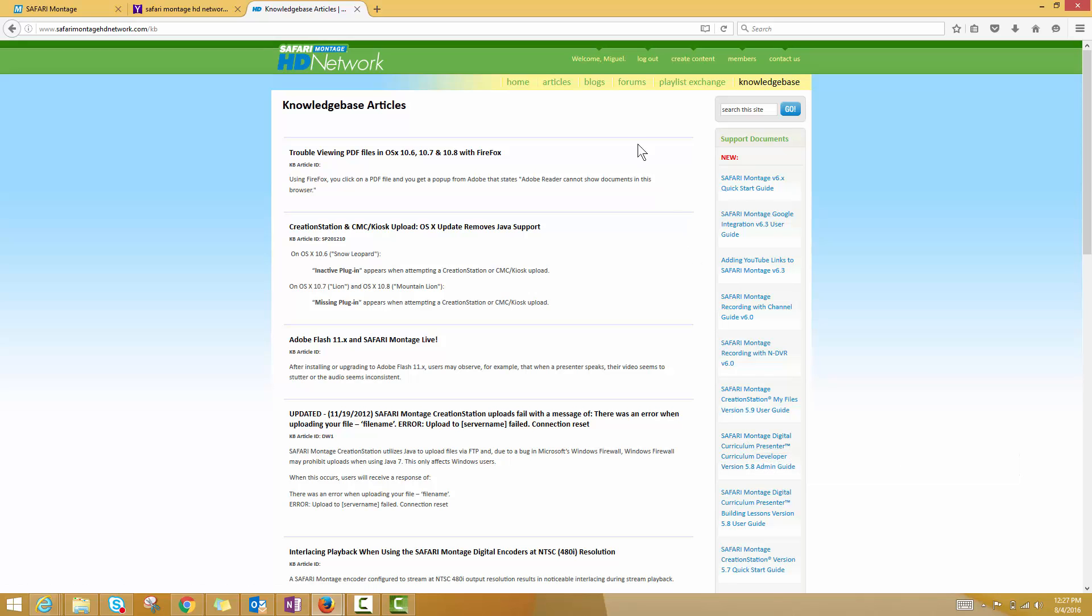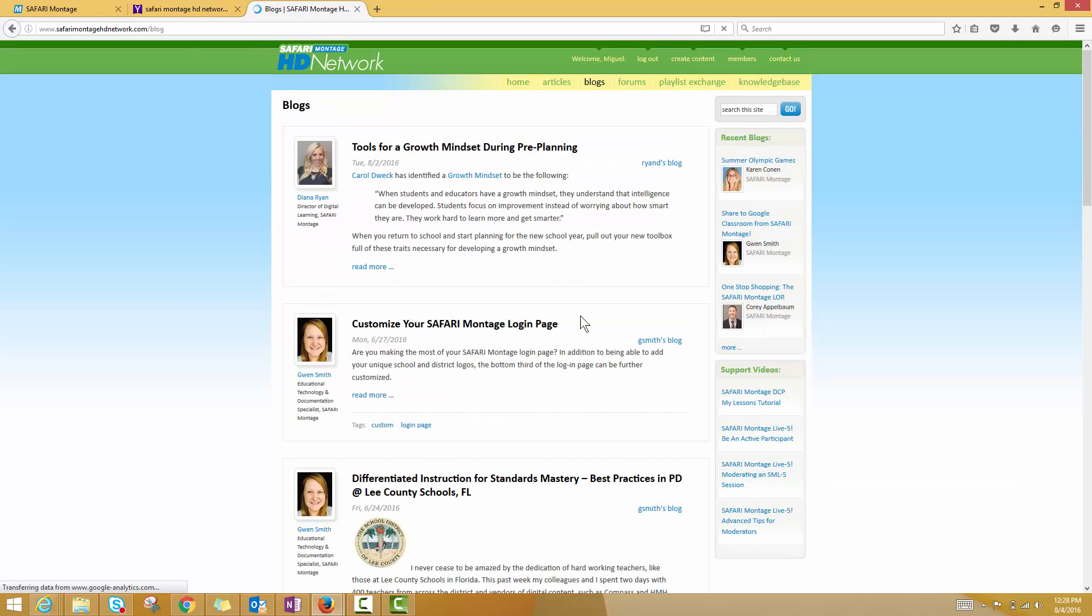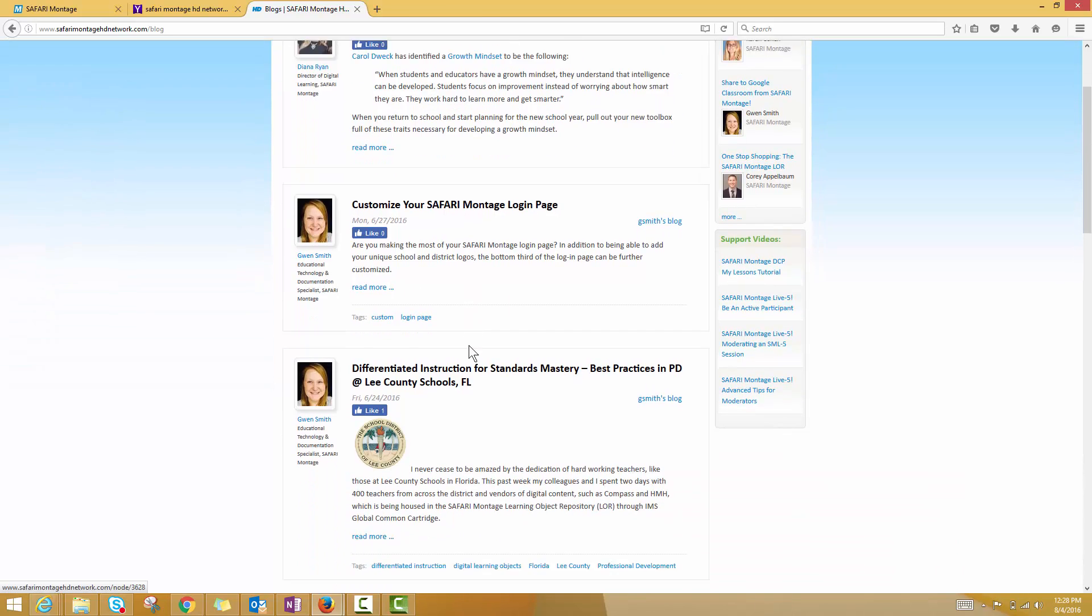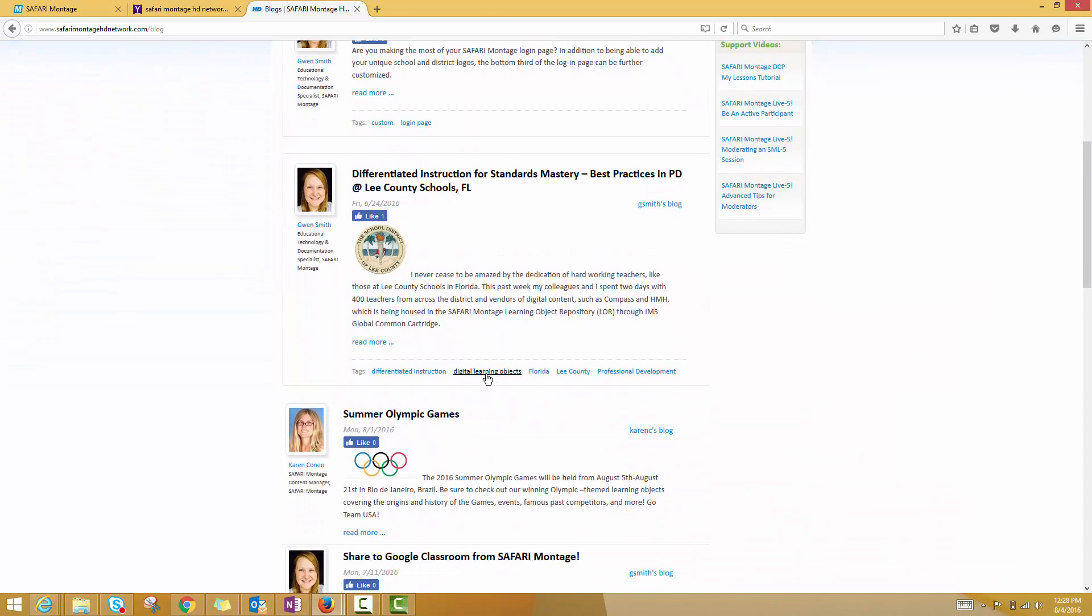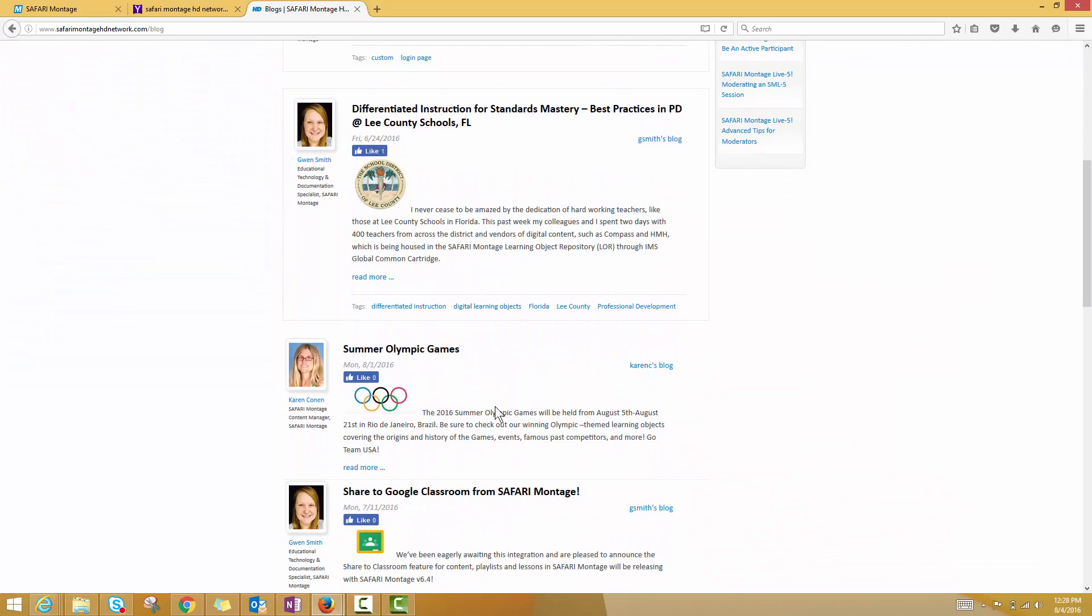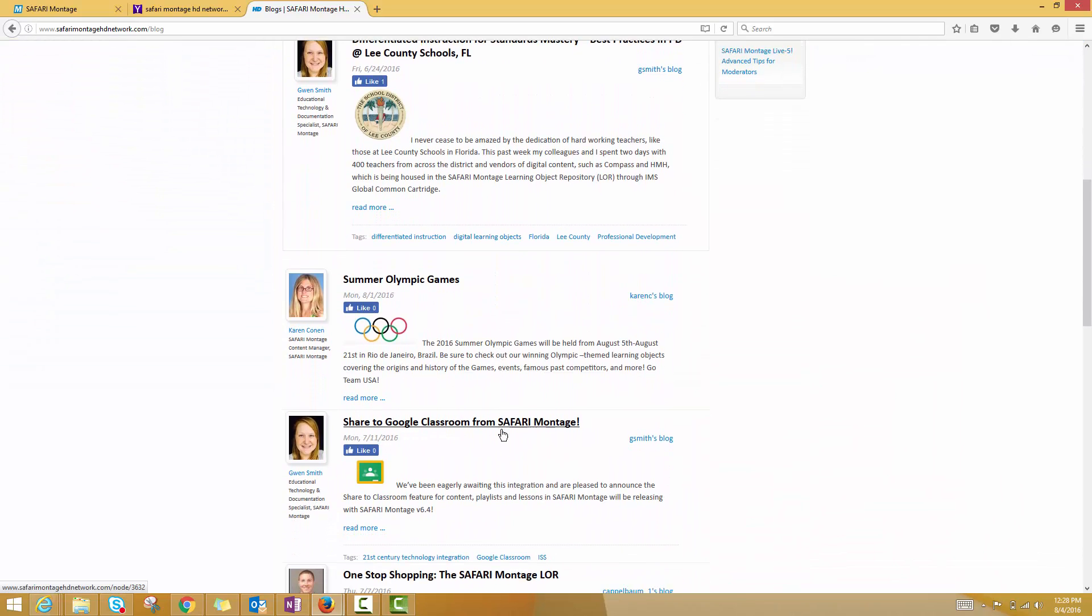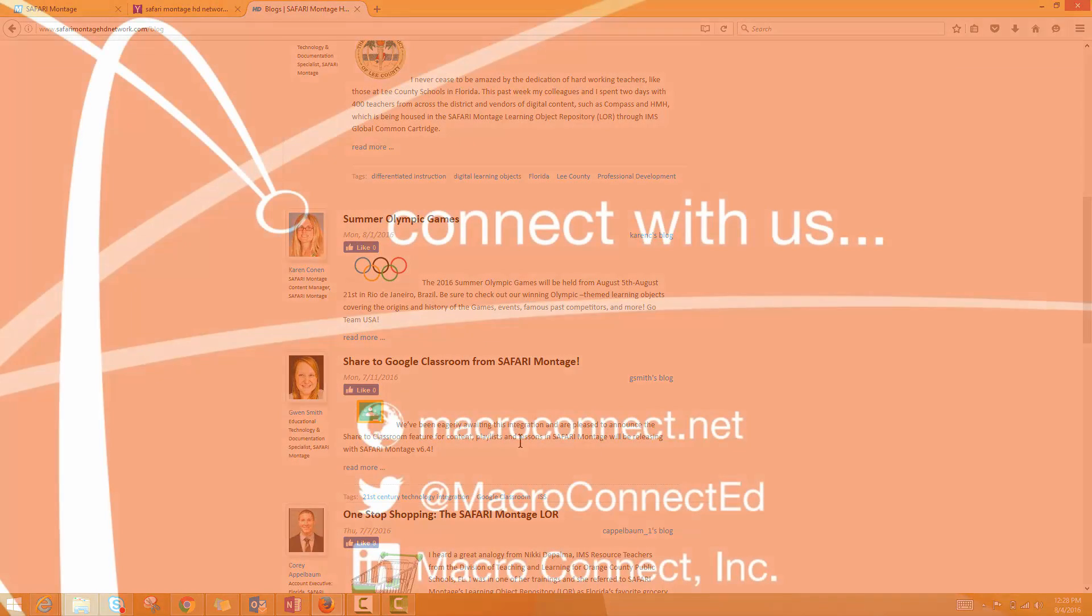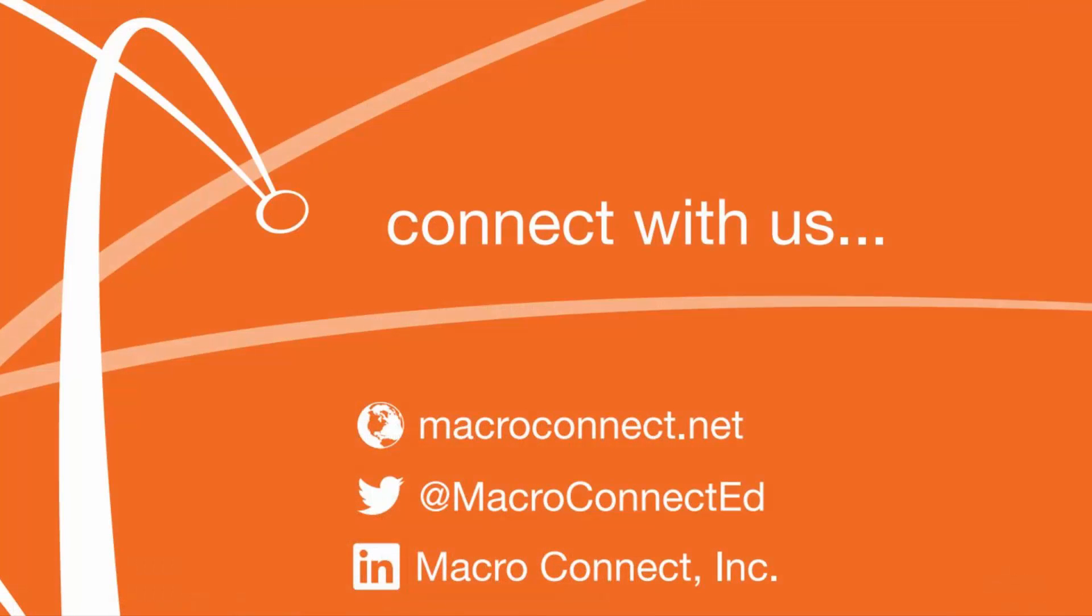Lastly, I'll point out the blog section. The blog section is one of my favorites because you get to hear from all kinds of great people on how they're using Safari Montage in the classroom, and they often have cool things to share with you that you can turn around and start using pretty much right away in your own school or in your own classrooms. Thank you.